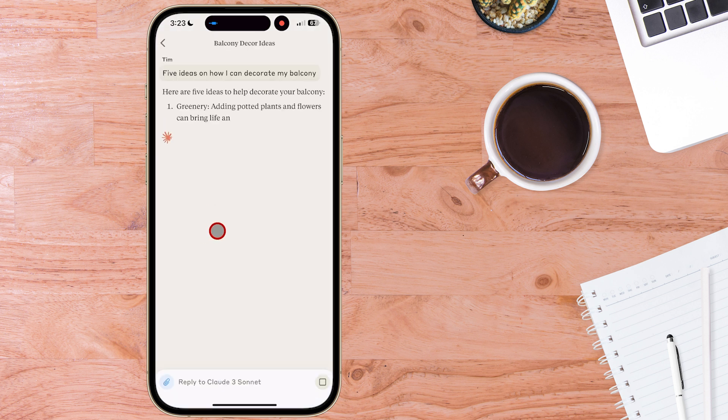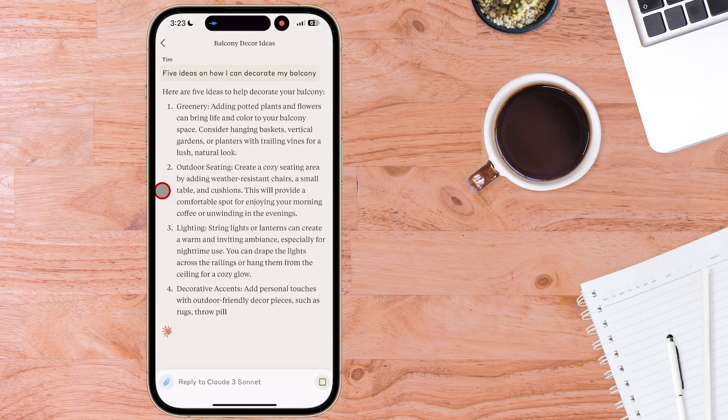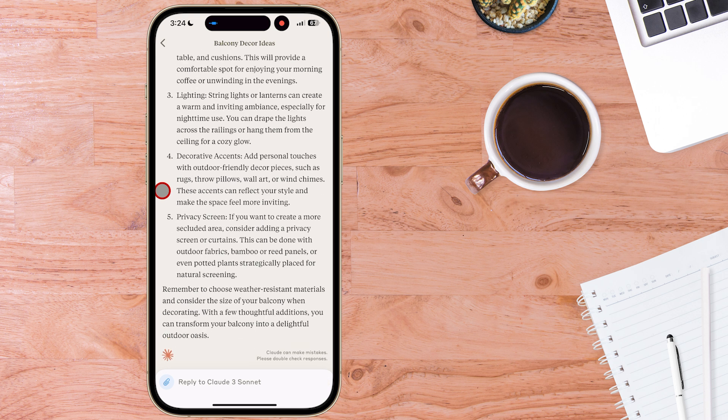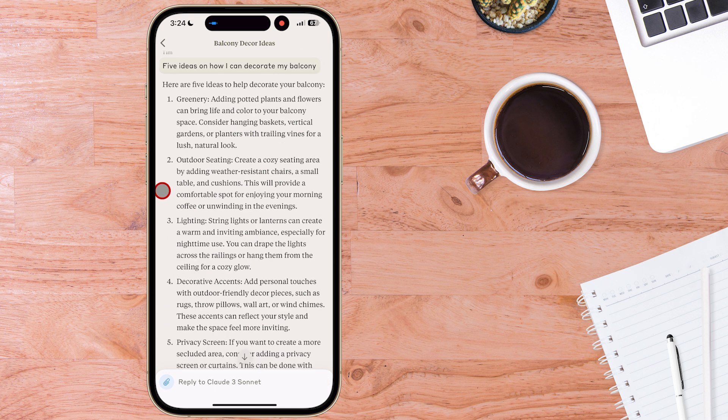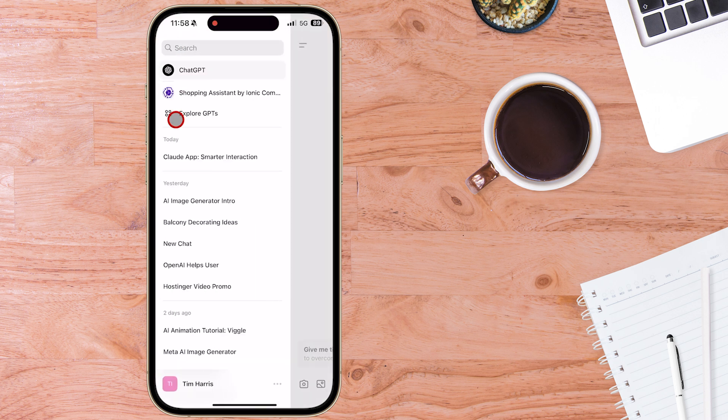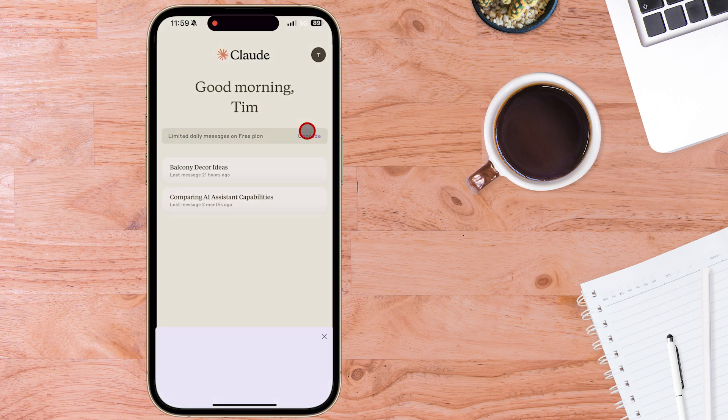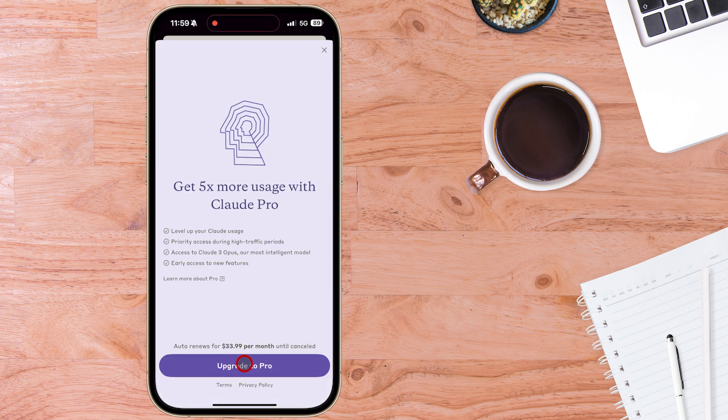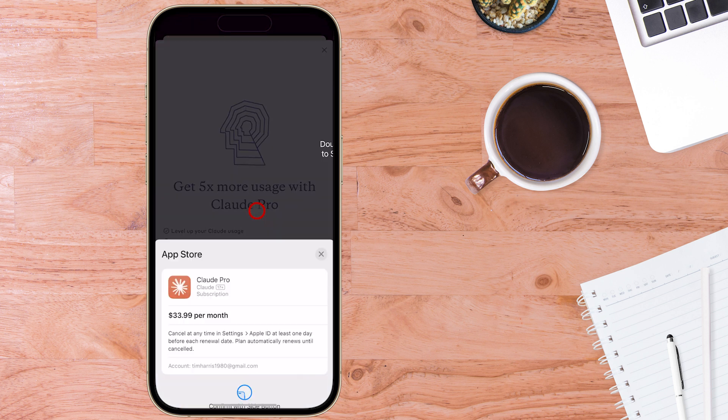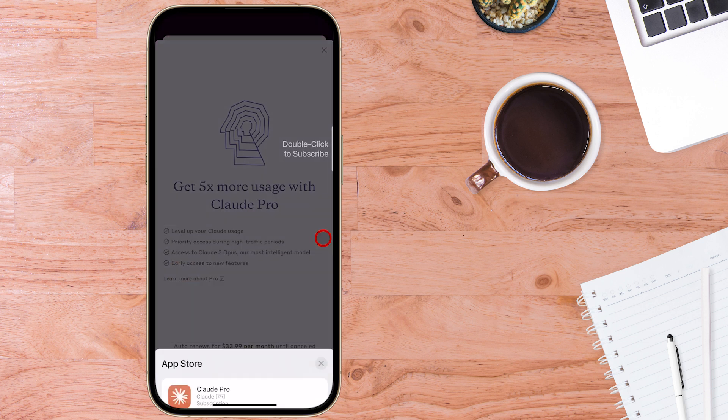So in terms of Claude versus ChatGPT iPhone app it gives you really fast responses and they're both very usable. You can use ChatGPT Free or ChatGPT Plus and with Claude you can also use Claude 3 Pro or Claude 3 Free.